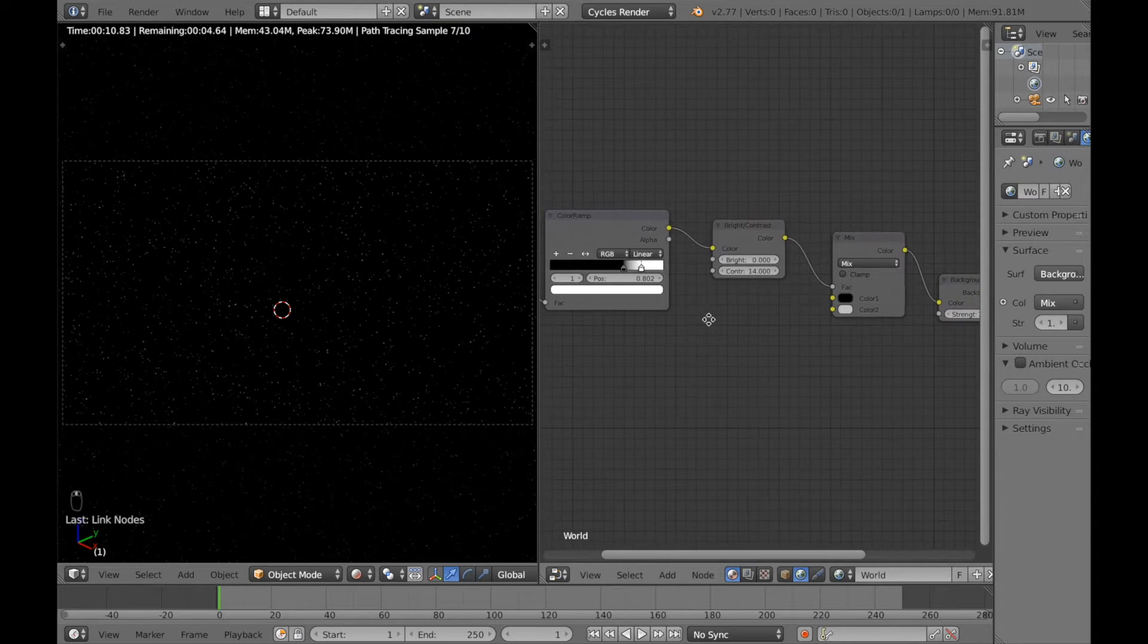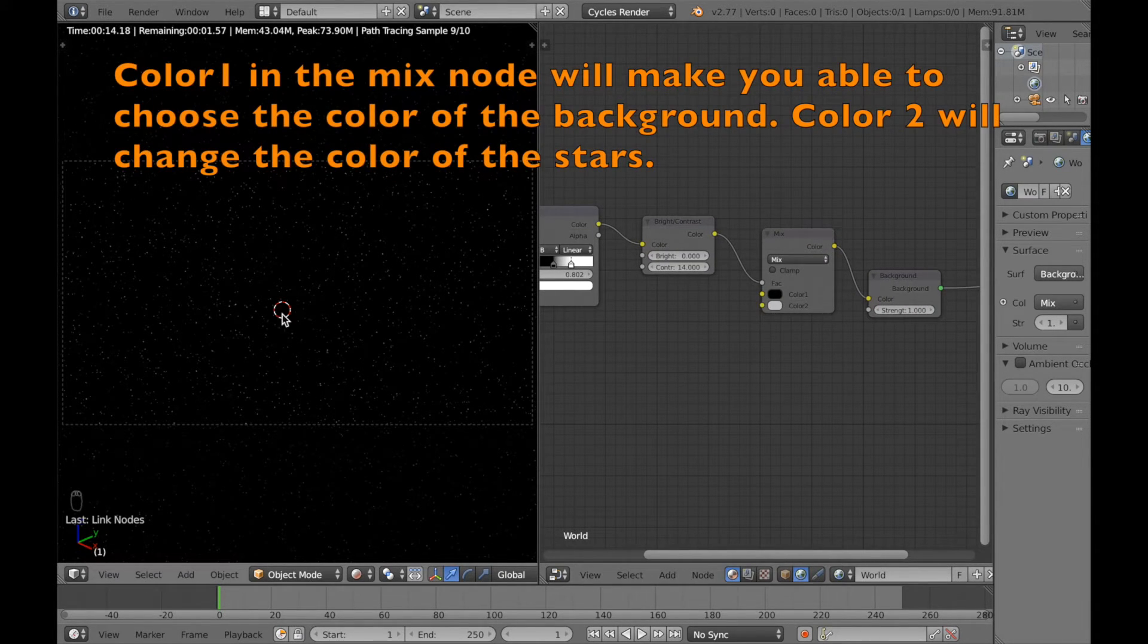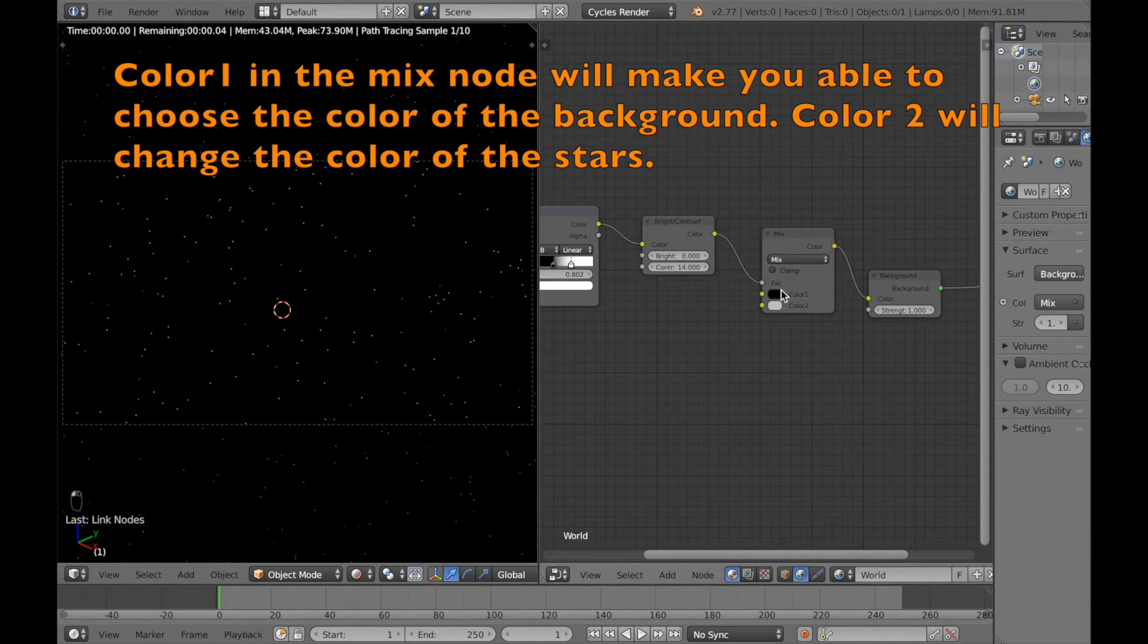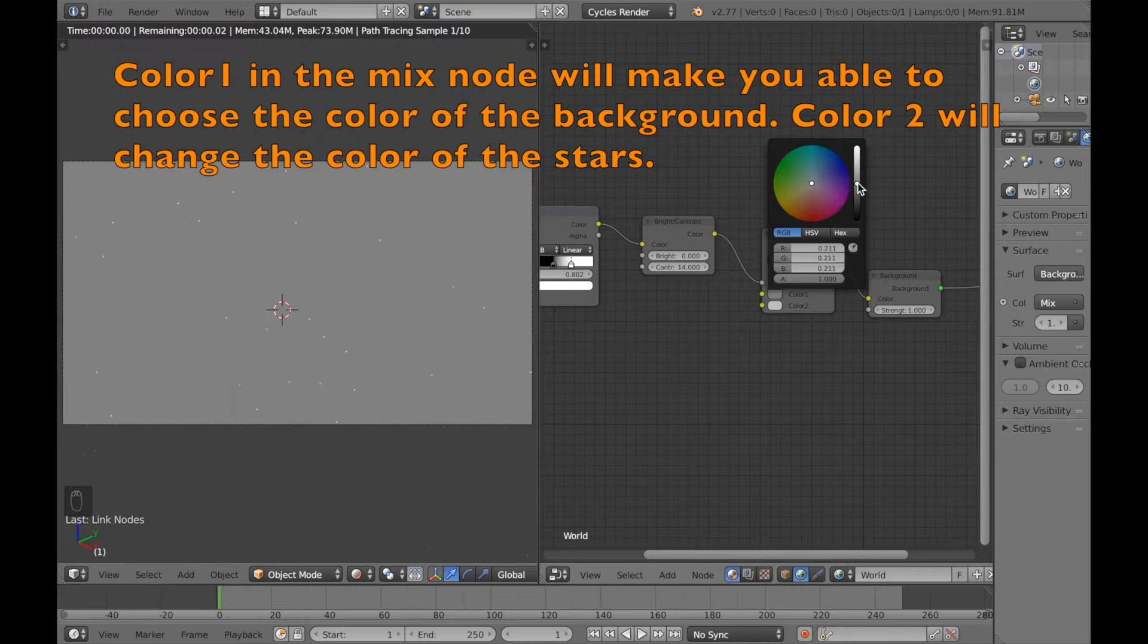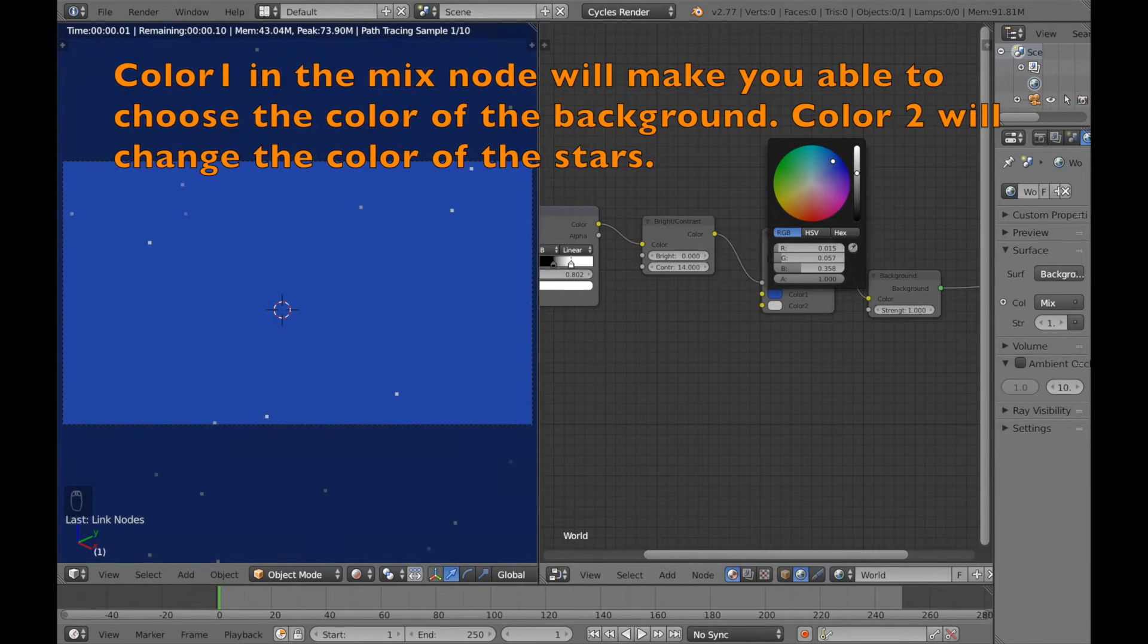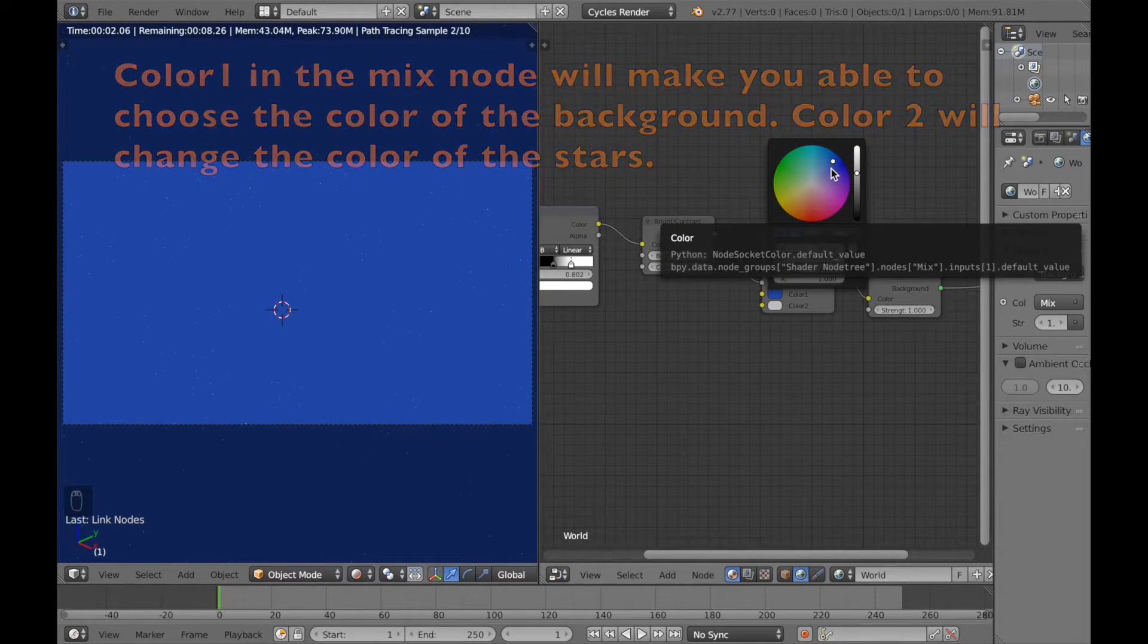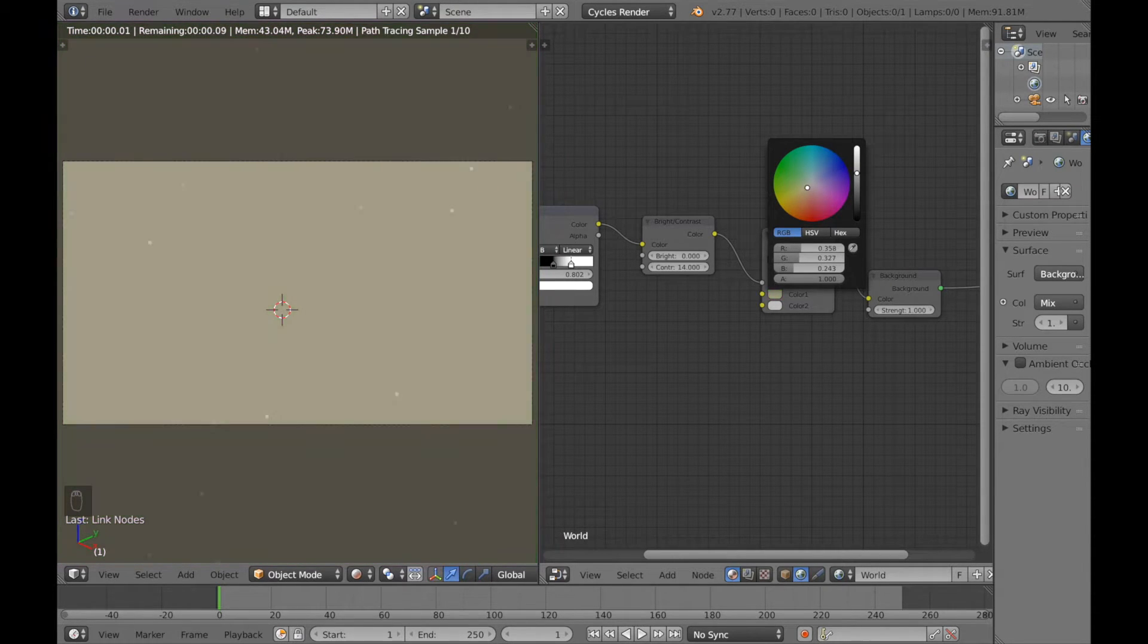So let's start off with a mix node. The thing about the mix node is that the color 1 chooses the background color. So if you change the background color with color 1, you can see that the actual whole background color changes. And we can change many different colors.